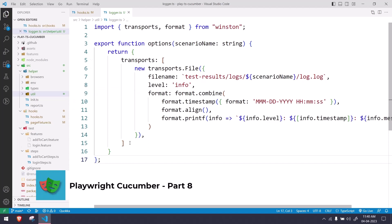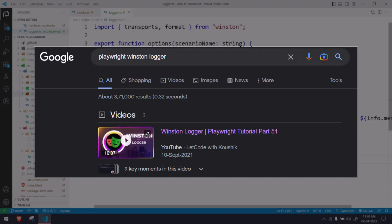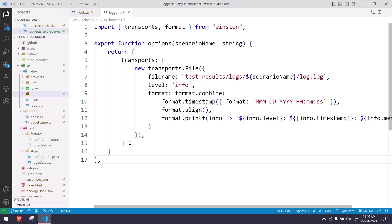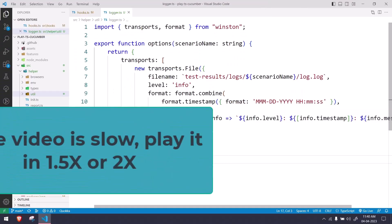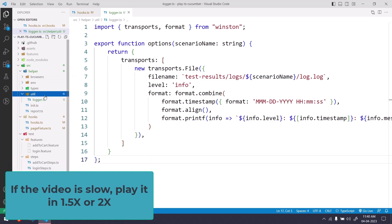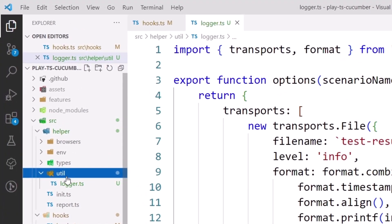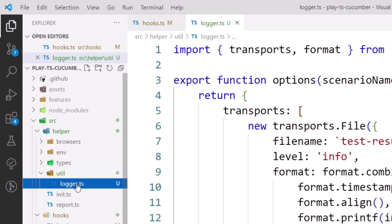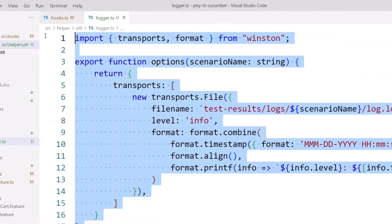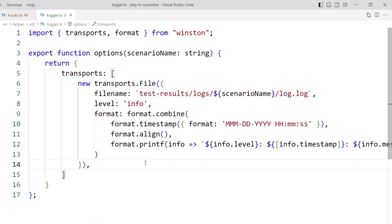I already have a detailed video on the Winston Logger — please check that out if you don't know anything about it. In this video I'm just going to do the integration. We have a folder called utils within the helper, and within the utils folder we have a file called logger.ts with very basic options to create the functions.